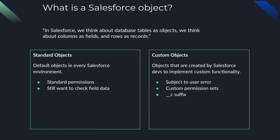So what is a Salesforce object? In Salesforce we think about database tables as objects, we think about columns as fields, and rows as records. I could not have said it any better myself. Standard objects are default objects in every Salesforce environment. They have standard permission sets but you still want to check field data because you can add custom fields to standard objects.